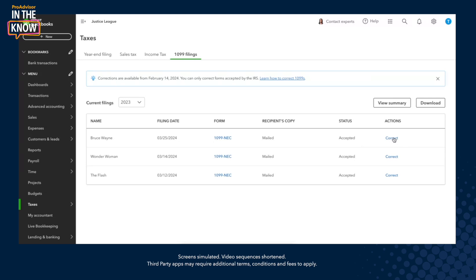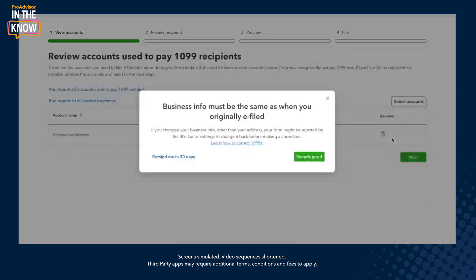So let's move on to correcting this 1099 for Bruce Wayne. The first thing that you will see is this information that the business information must be the same as when you originally e-filed. And that means for you as your business — so the person who is sending and preparing the 1099 — the business information must be the same.